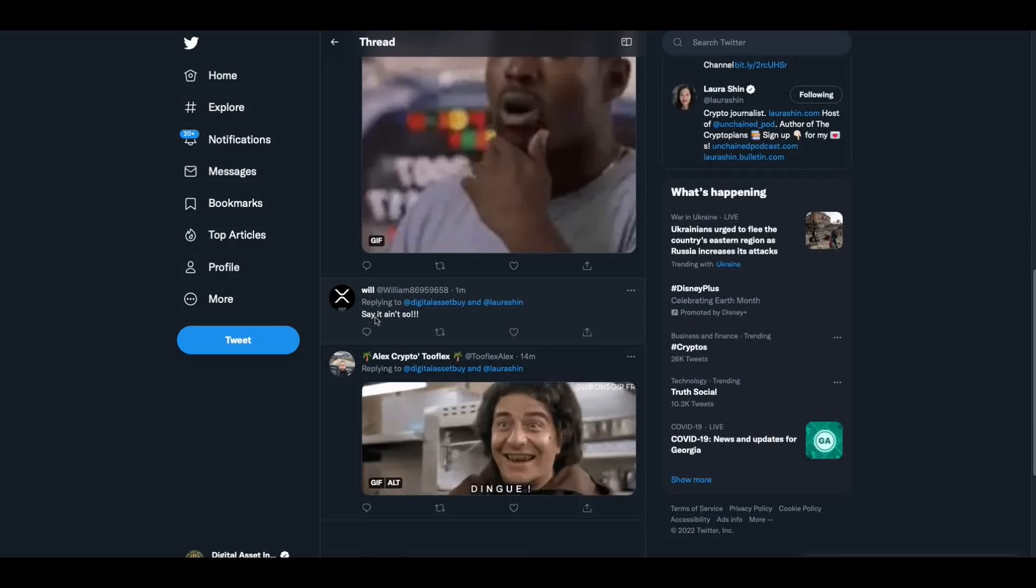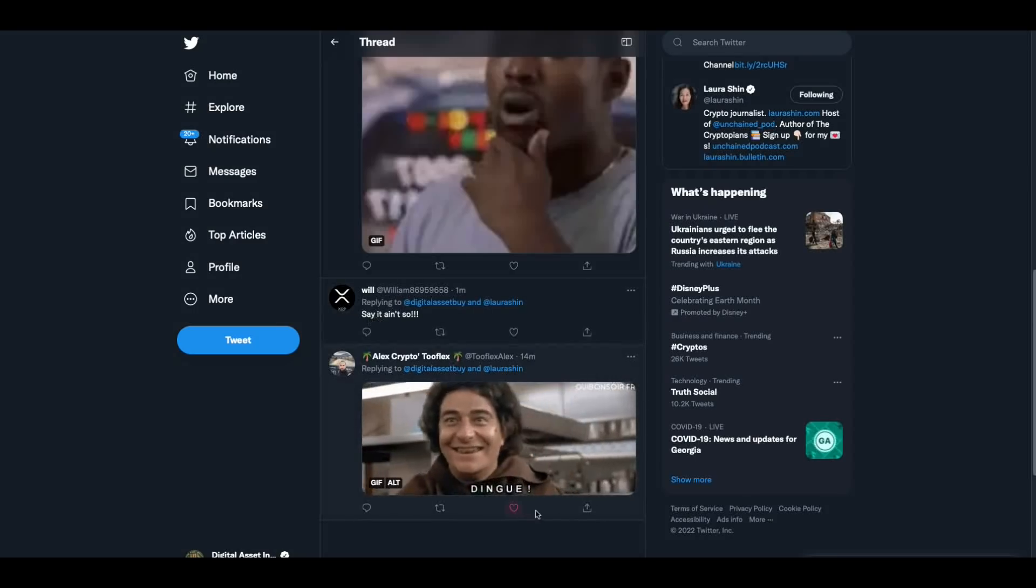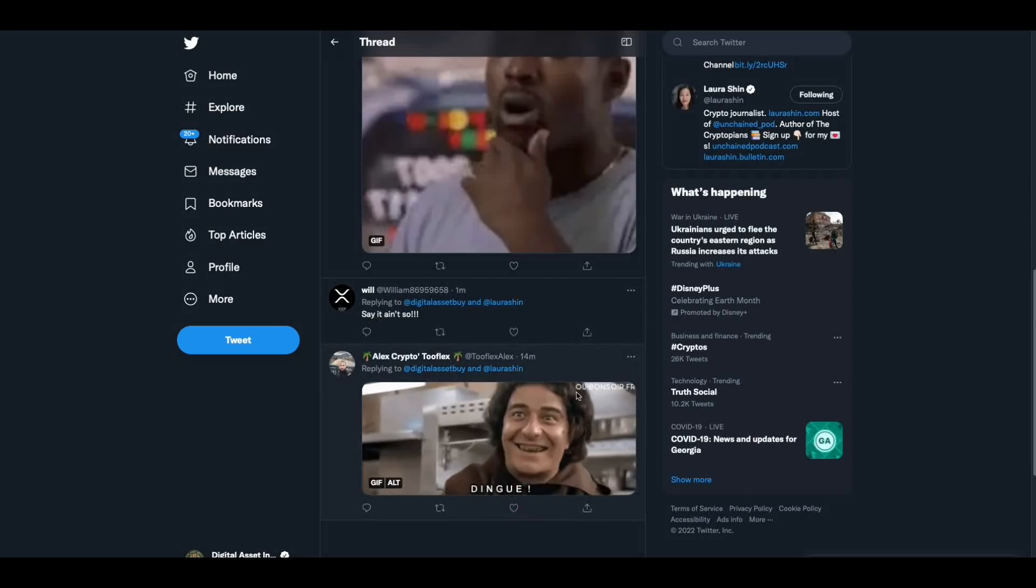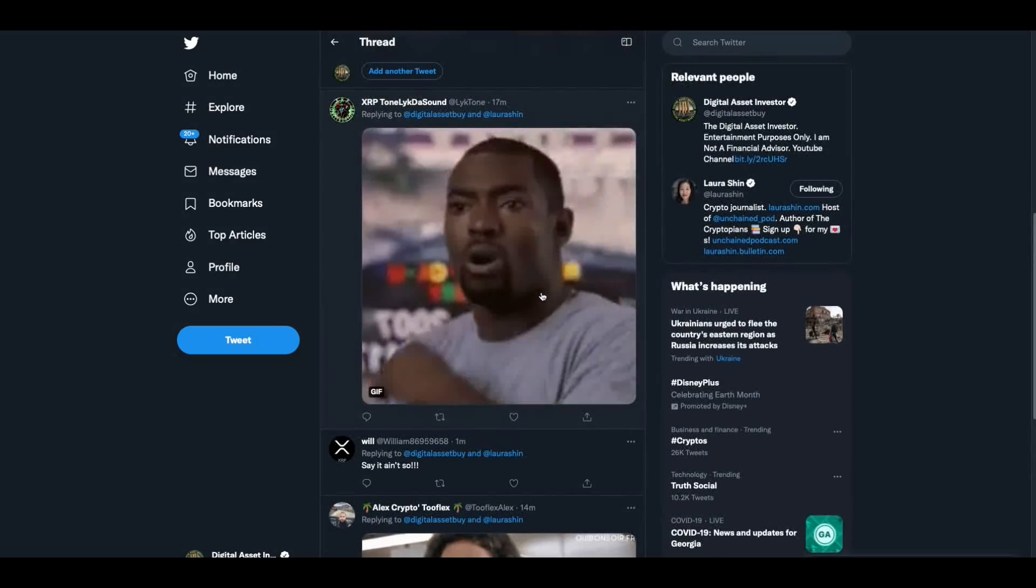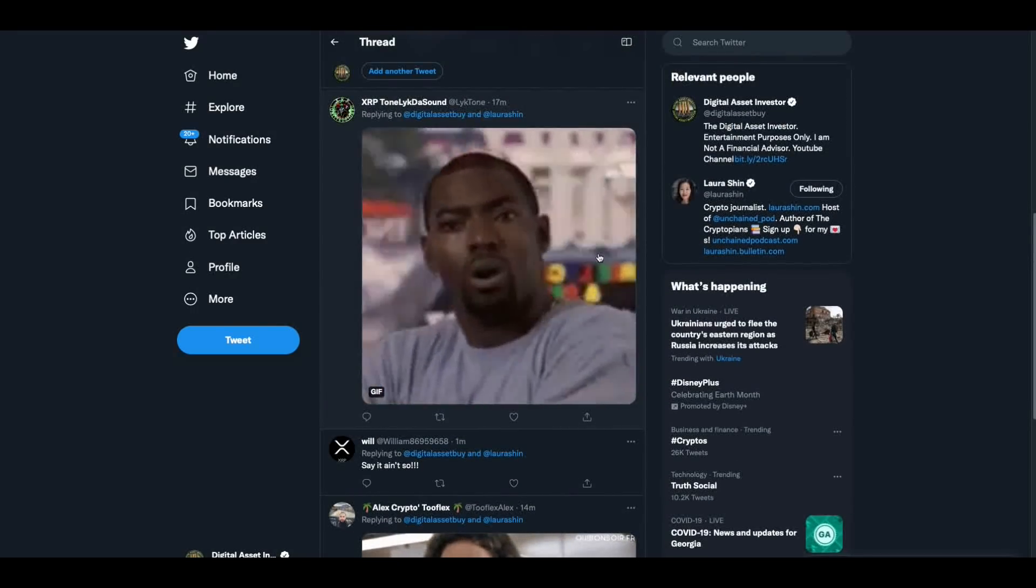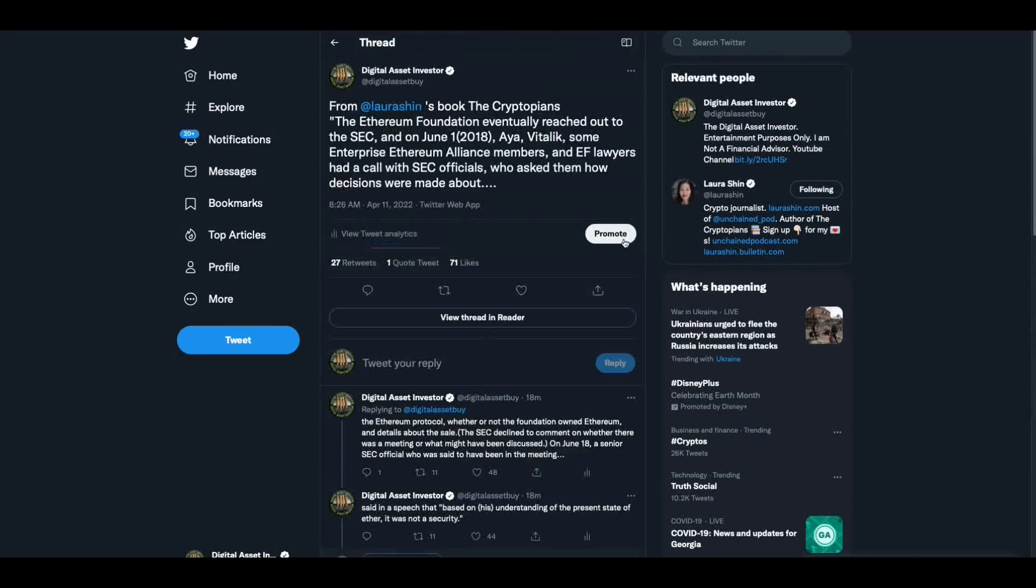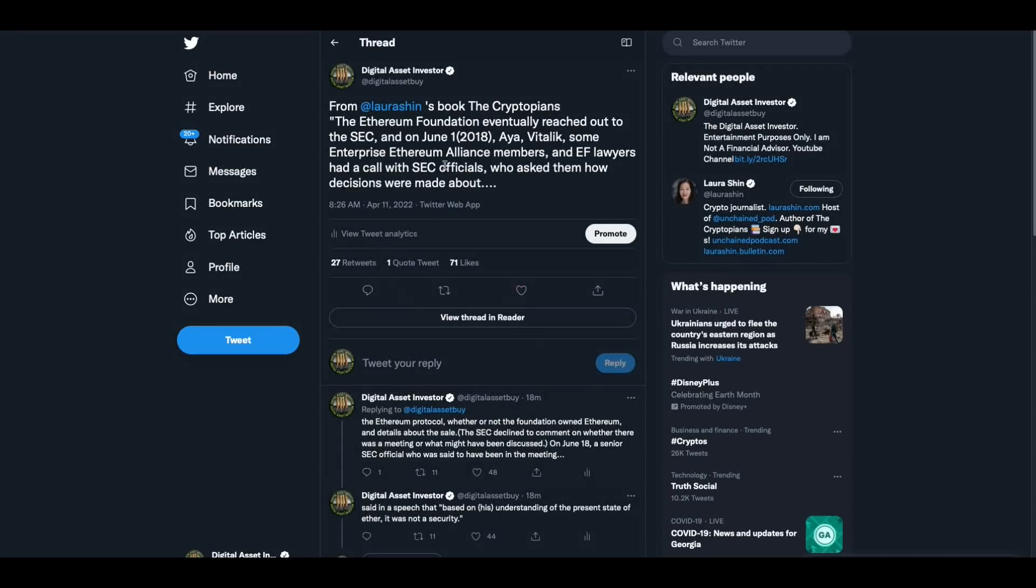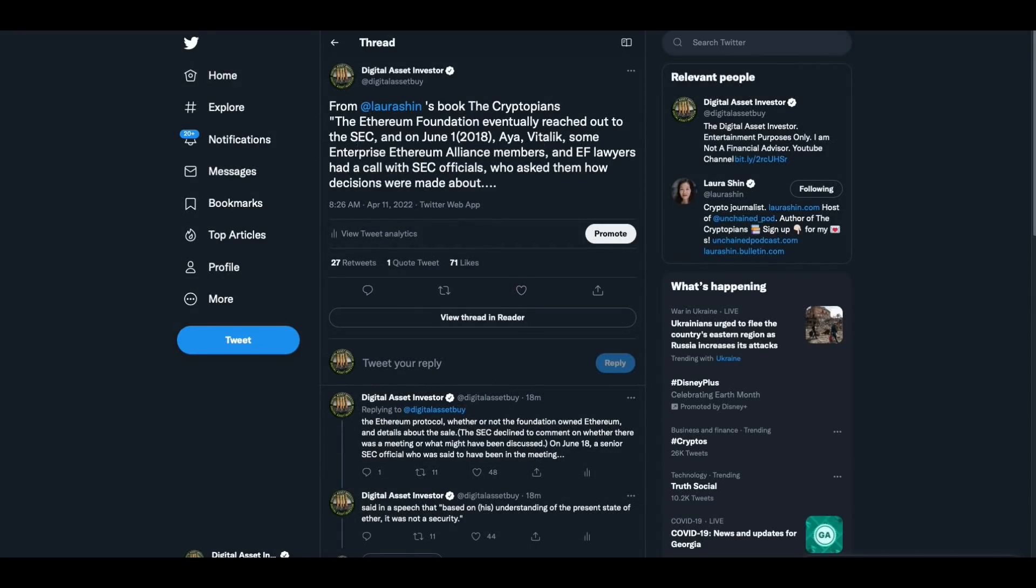I want to do a refresh here because I want to see what some of the comments say. Say it ain't so. Ding. And then this guy's like, Oh. So those reactions make me wonder if this is something new that we didn't know.